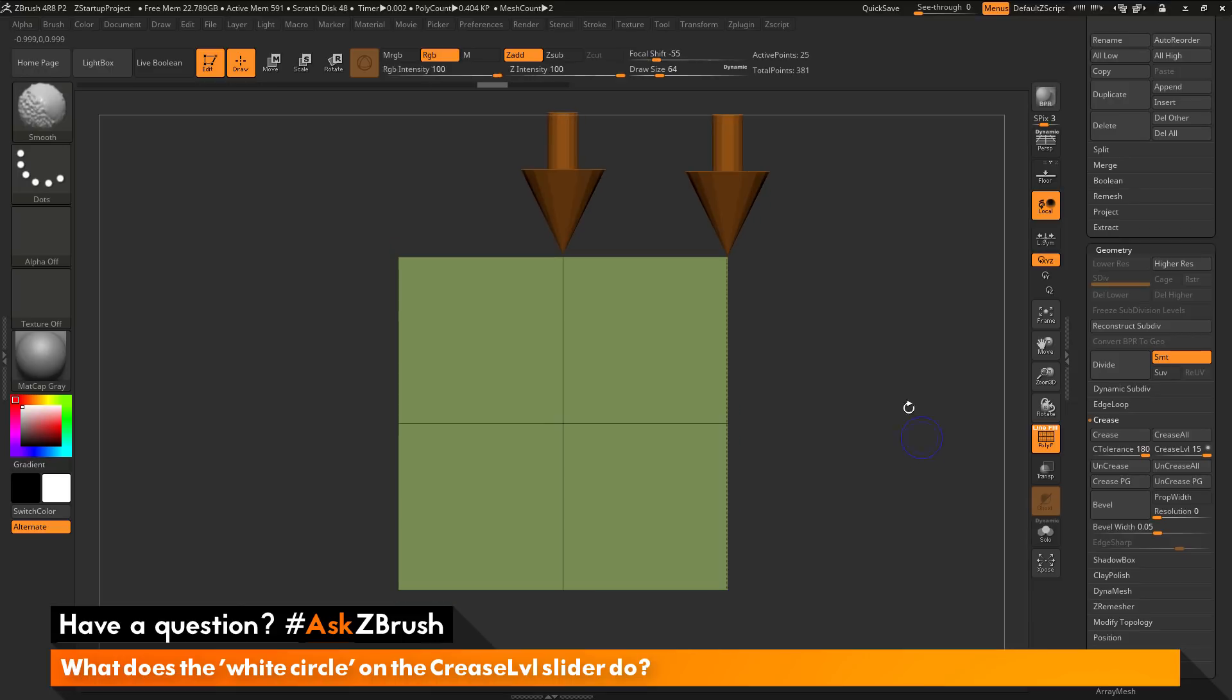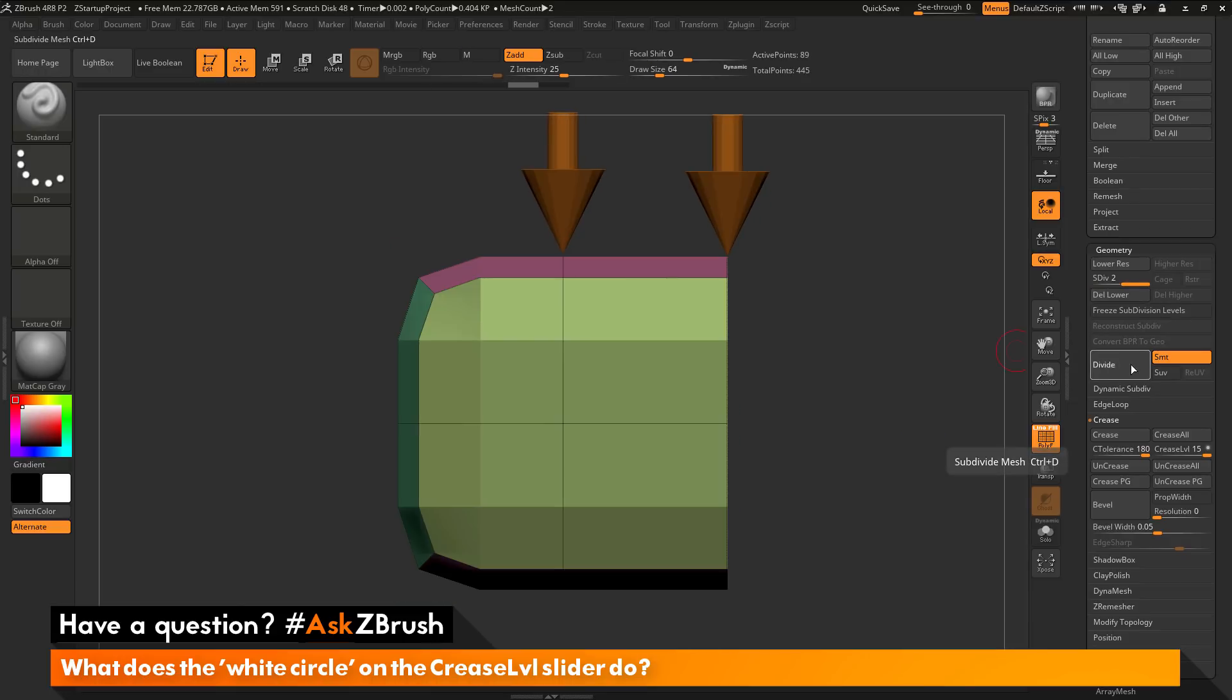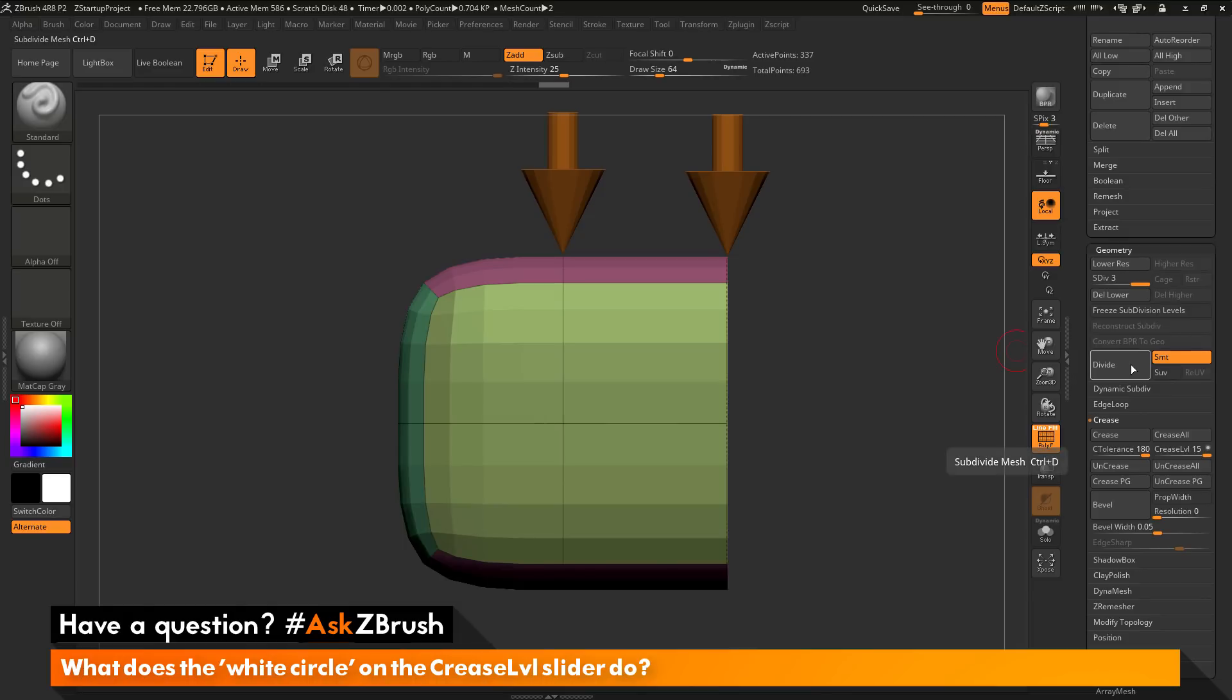So now I have creased this edge. So now with this edge creased, if I click divide, you're going to notice that that edge is going to stay in the exact place it was.